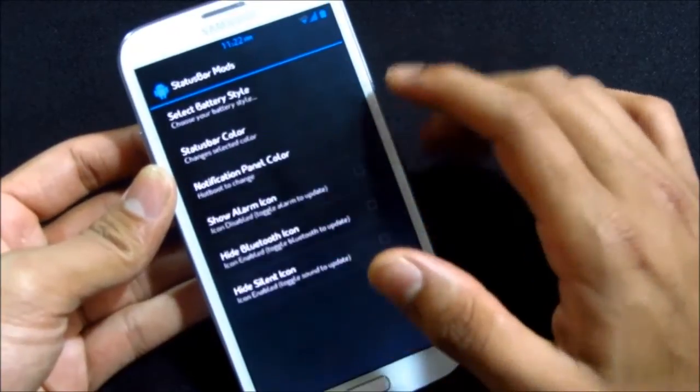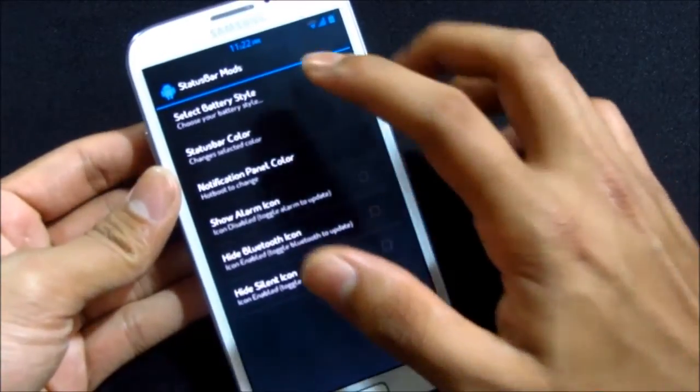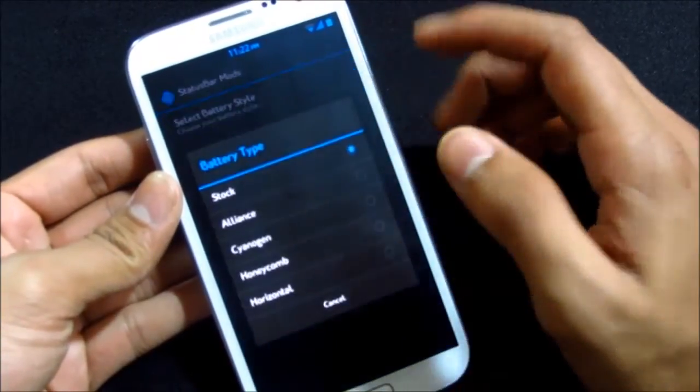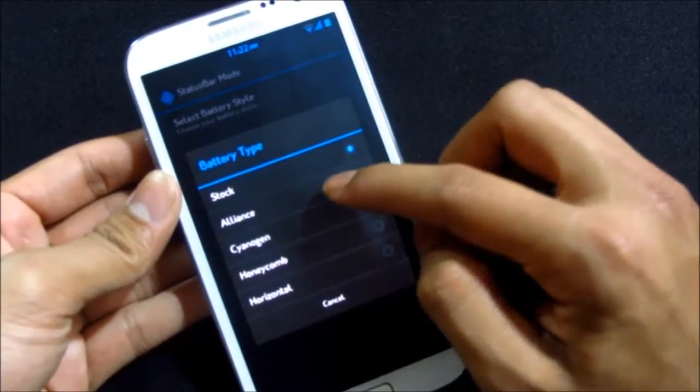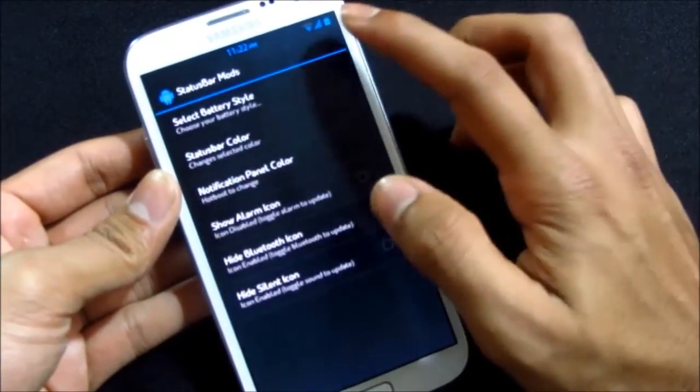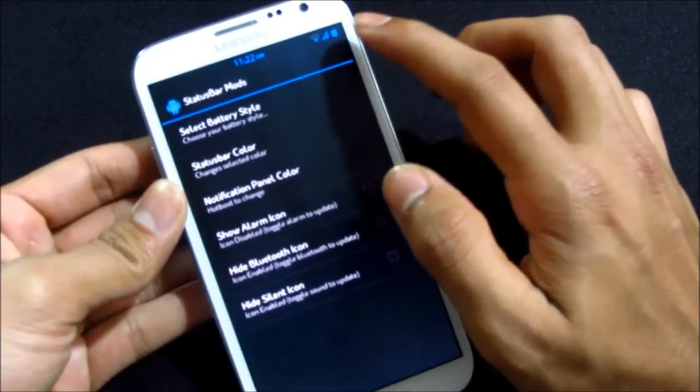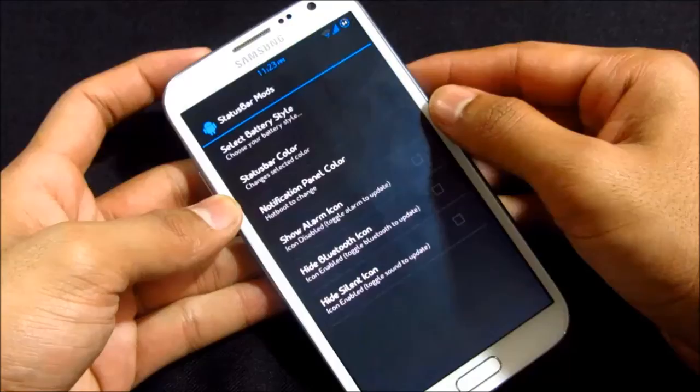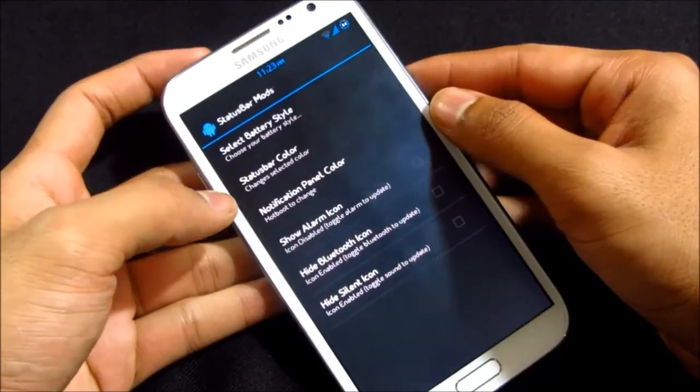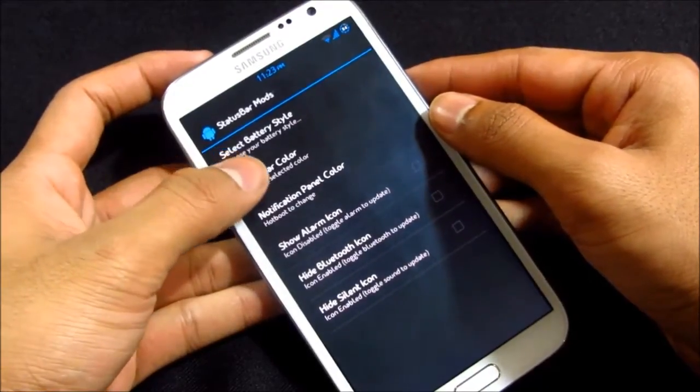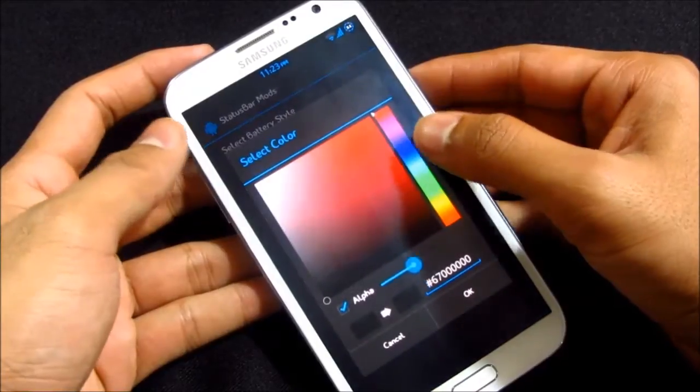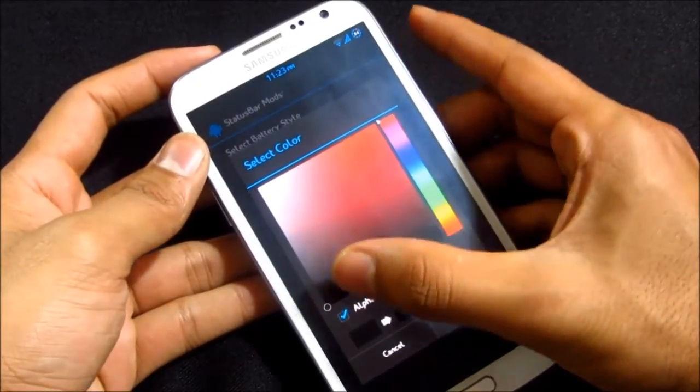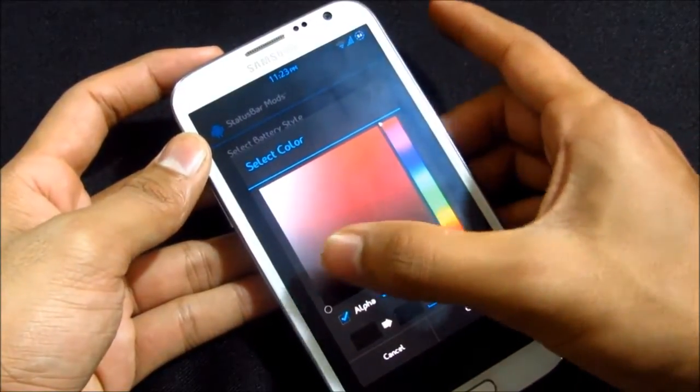You can do your basic customizations. Here with the status bar, you can select the battery style. Say I want the Allianz one. This will take some time to load.